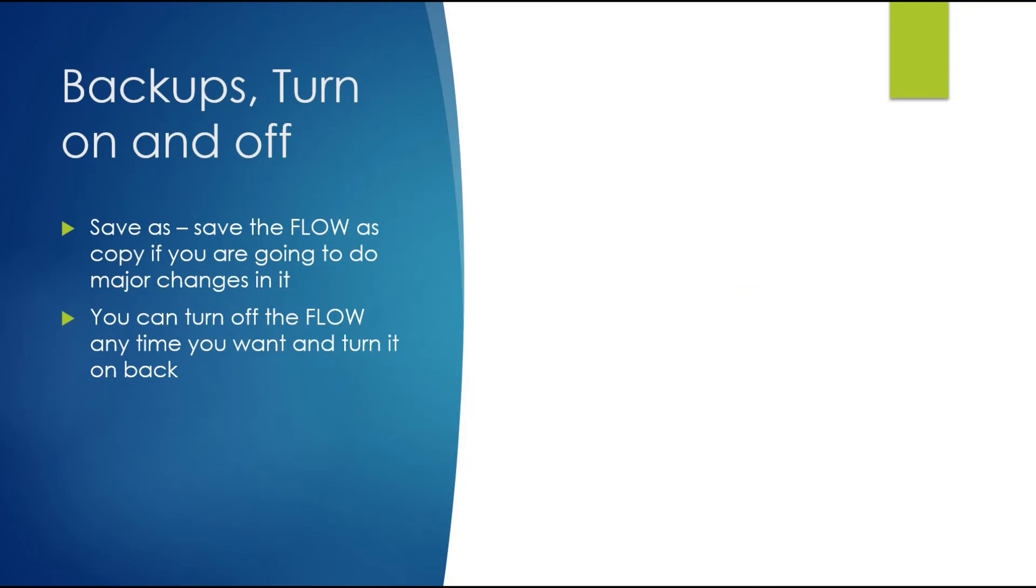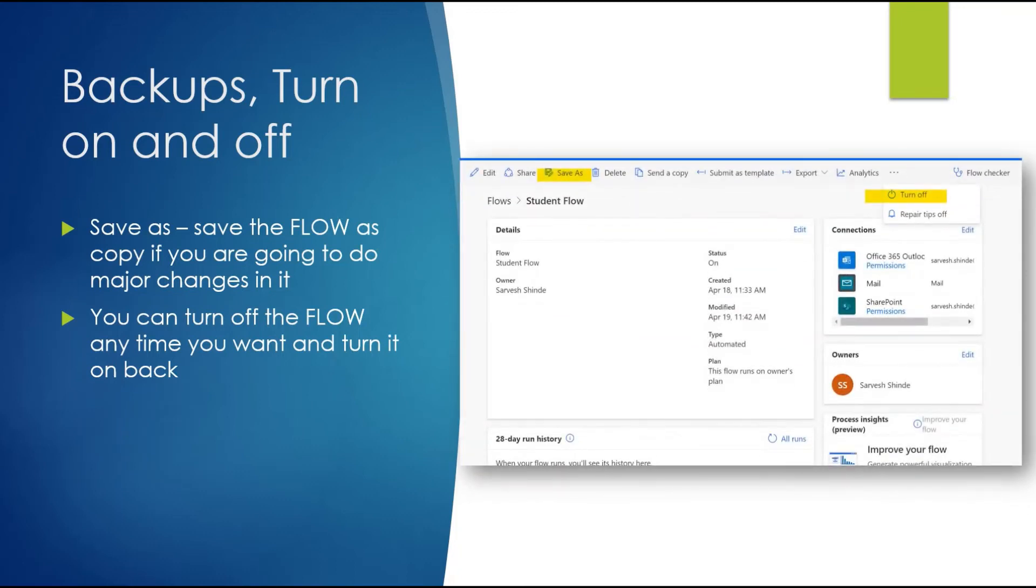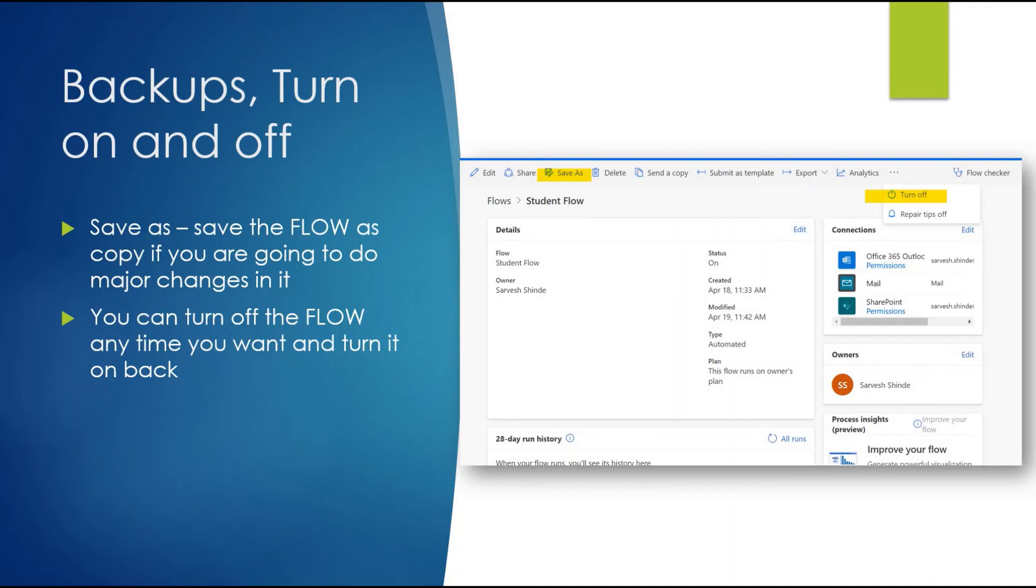Once your flow is ready, there are a few options available. You can Save As to create a copy - if you're doing more changes and want a backup, you can save it as a copy so if something goes wrong you can use that copy and start using it again. There's also Turn Off and Turn On. For some reason, if you want to turn off the flows, turn off notifications or emails being sent for seven, eight, or fifteen days, you can turn off the flows. After ten days when the person is back from vacation, you can turn on the flows.